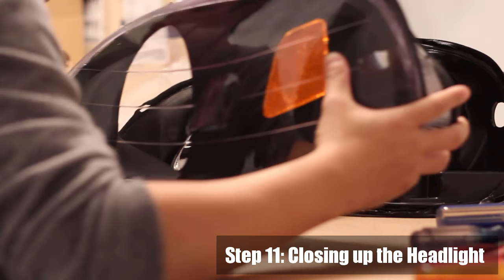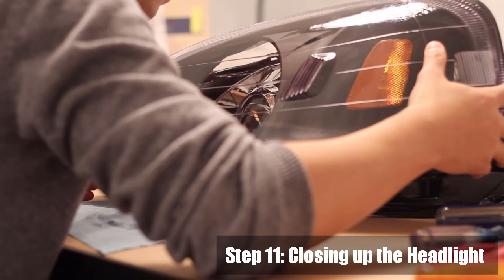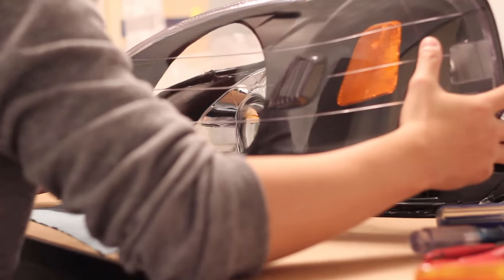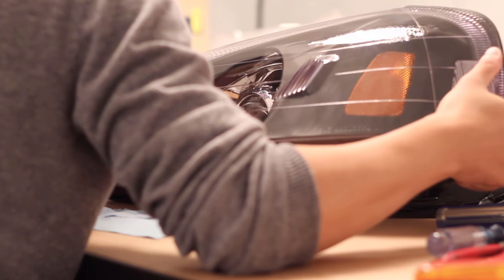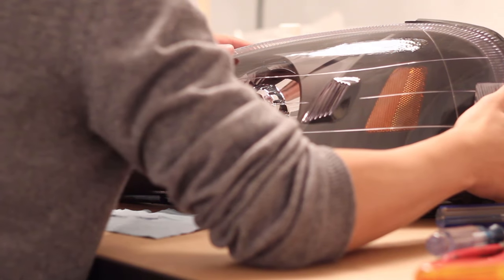Step 11: Now we're actually going to close the headlight up. Align and place the lens on the headlight.